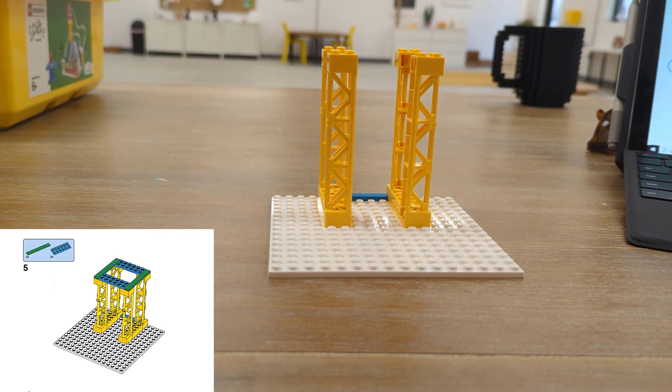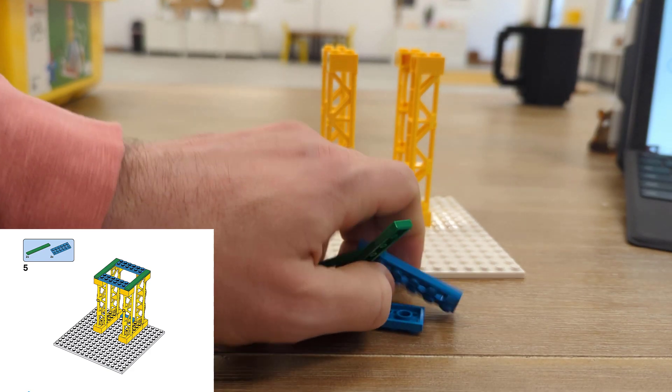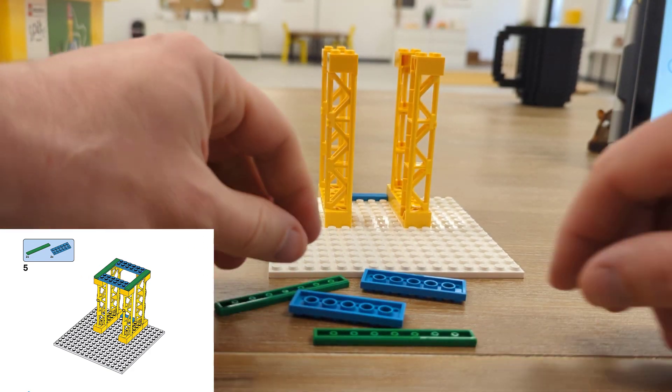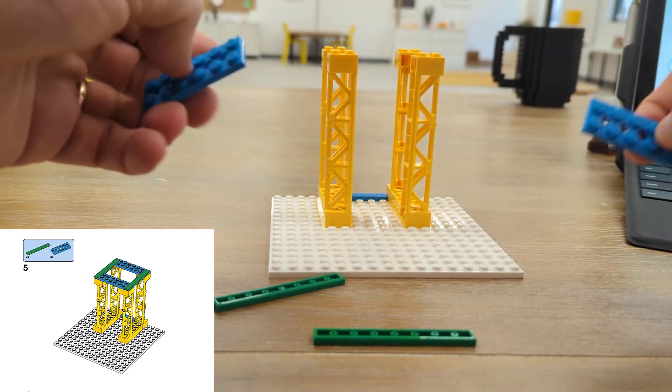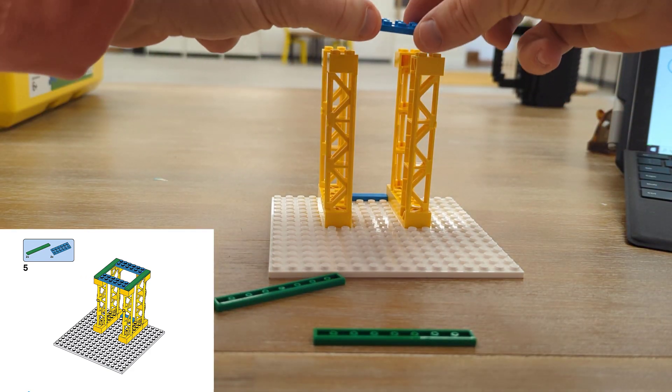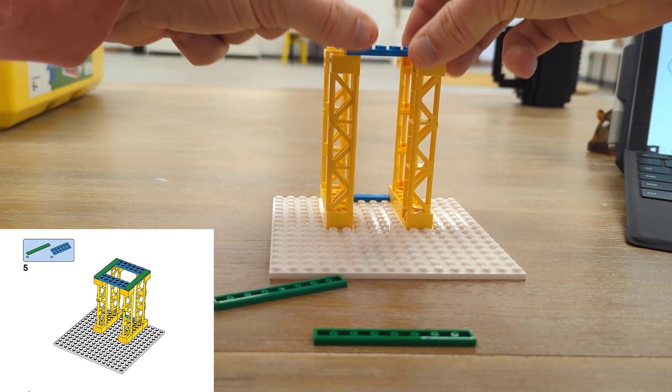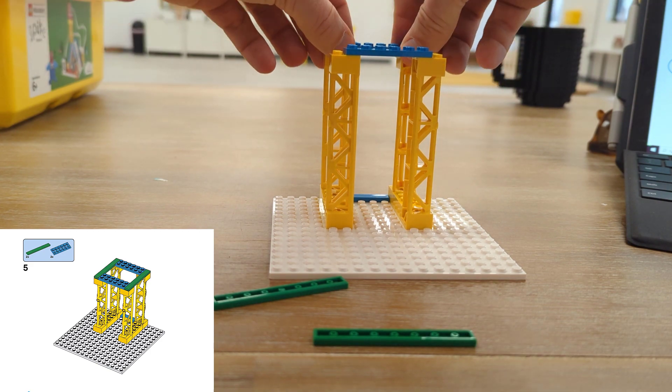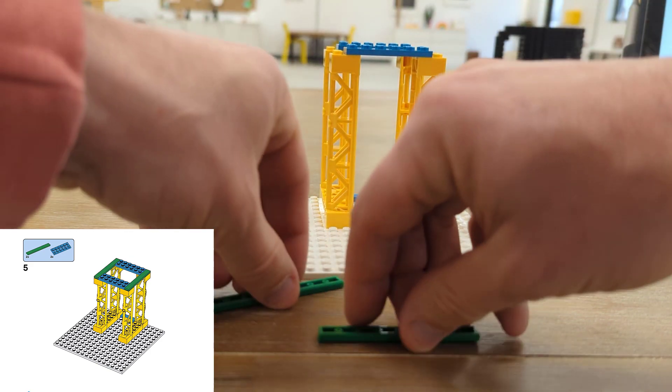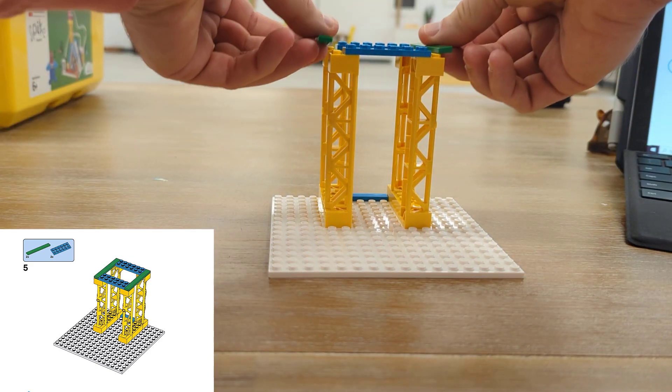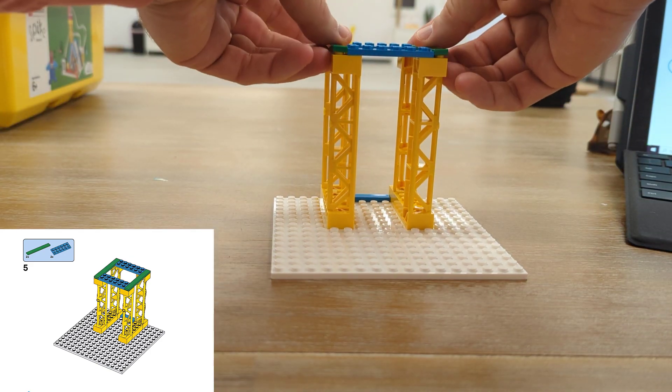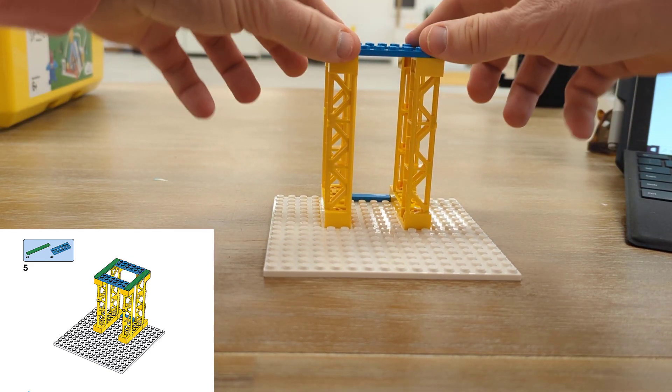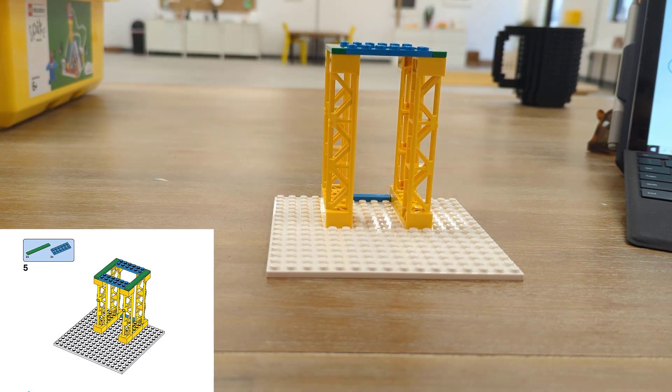Then we're going to build the top of our structure using two blue beams and connecting across and holding it all together between two green smooth beams.